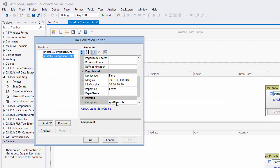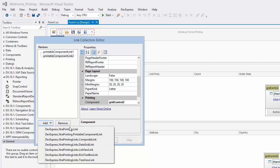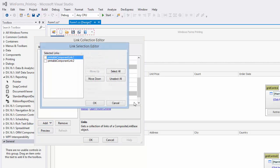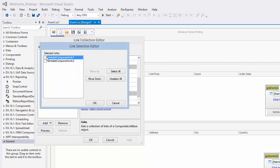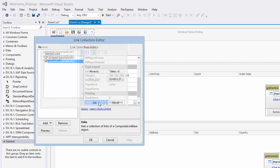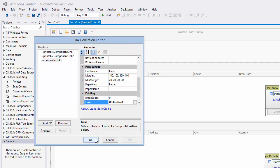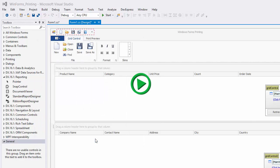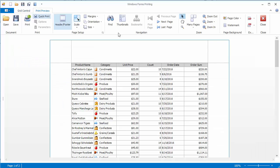To combine these printing links together into one composite document, add a new composite link. Click the Ellipsis button for its Links property and select the links to be combined together. Now run the application and go to the Print Preview tab to see the new document.